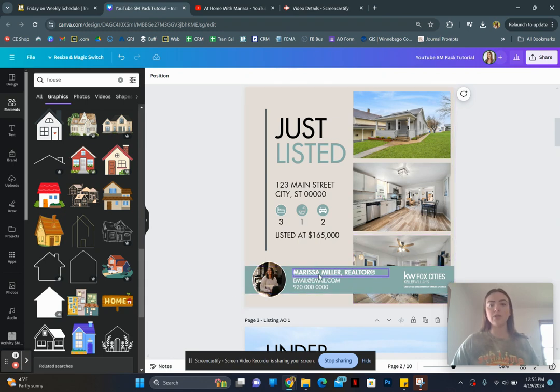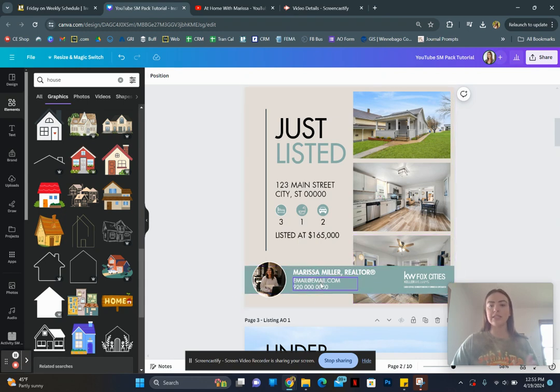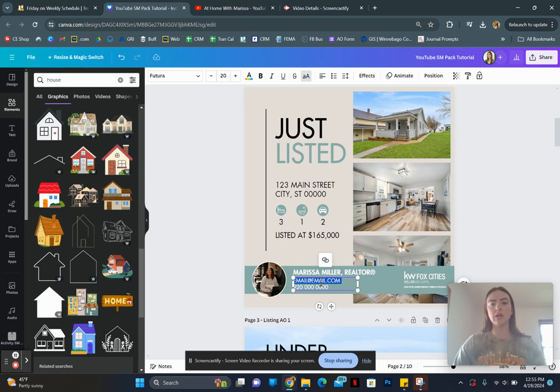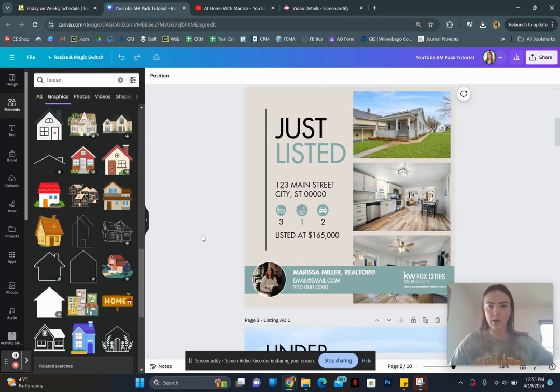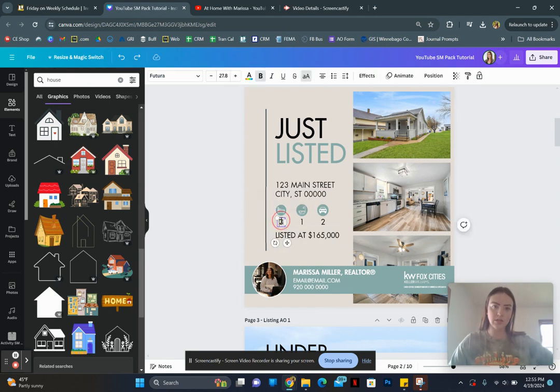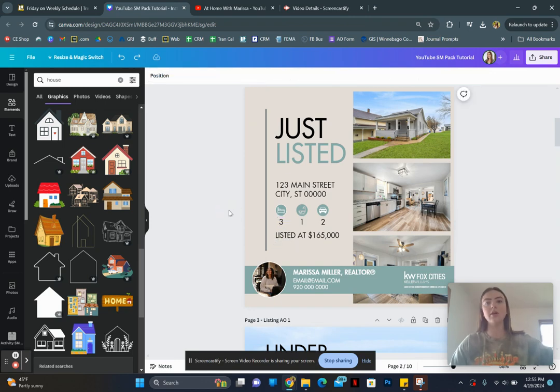And then if you do want to change anything, any text, you can come in here and just start typing away. And that'll change the text. Same here. Same here with the three, you could change that to two beds, two baths, whatever.